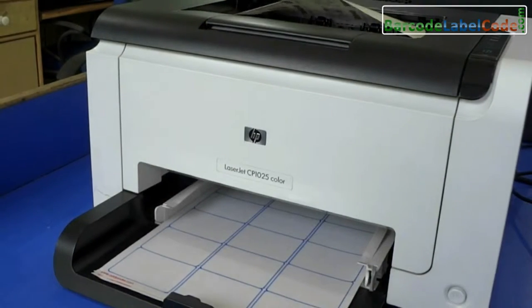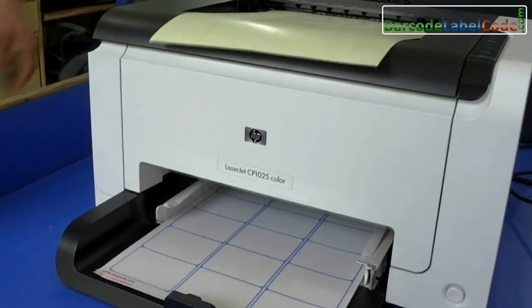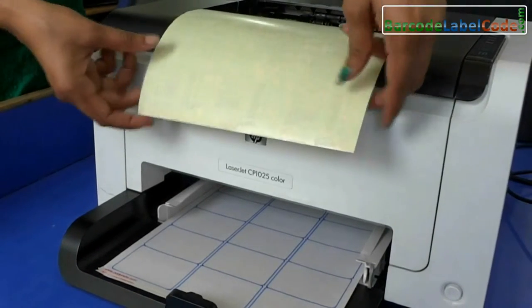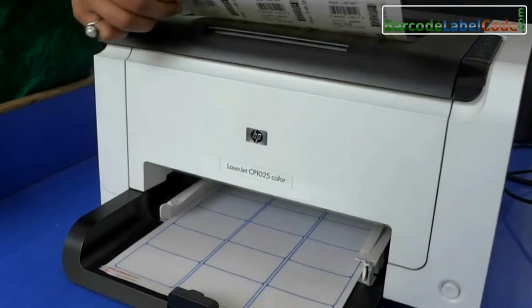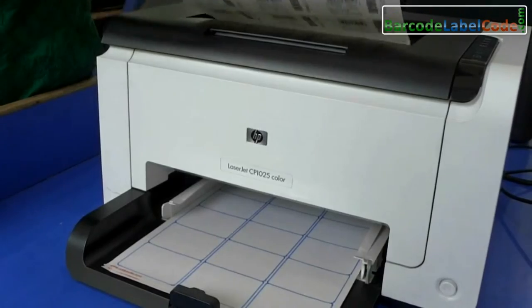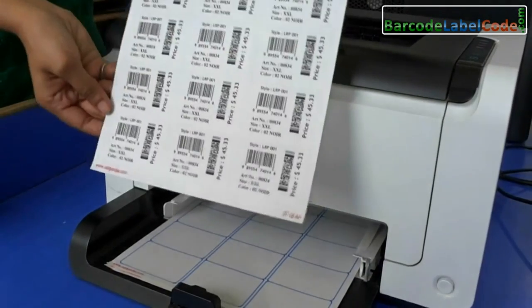In this video we are going to learn how to adjust margin in print settings according to your barcode label sheets.